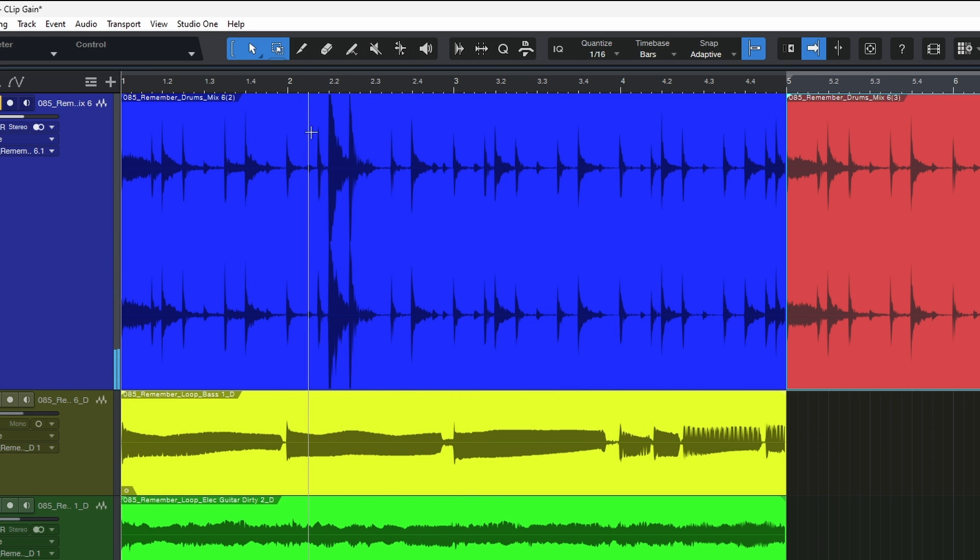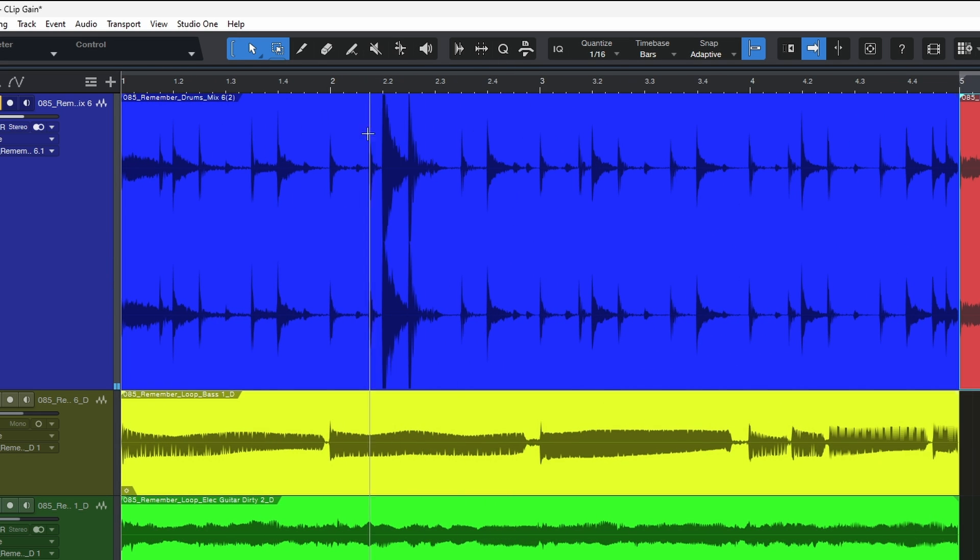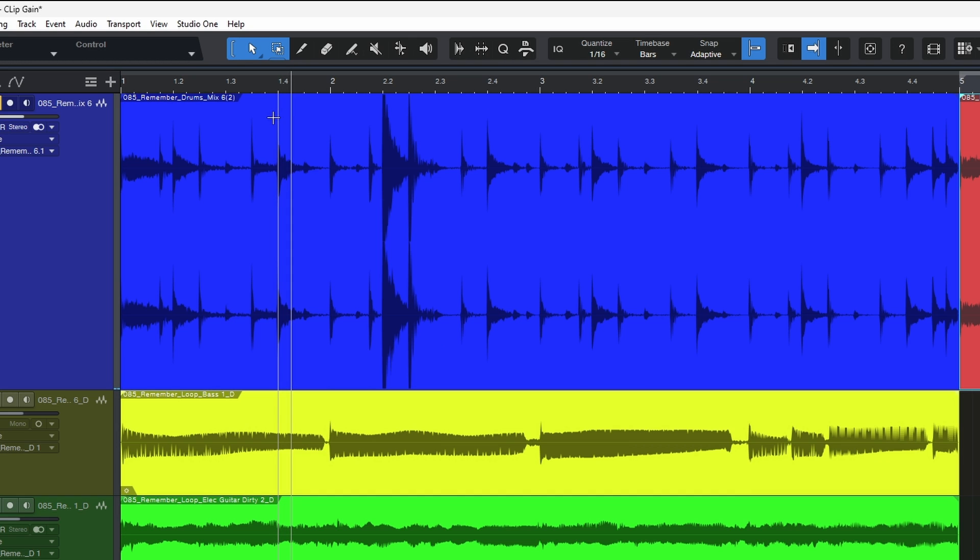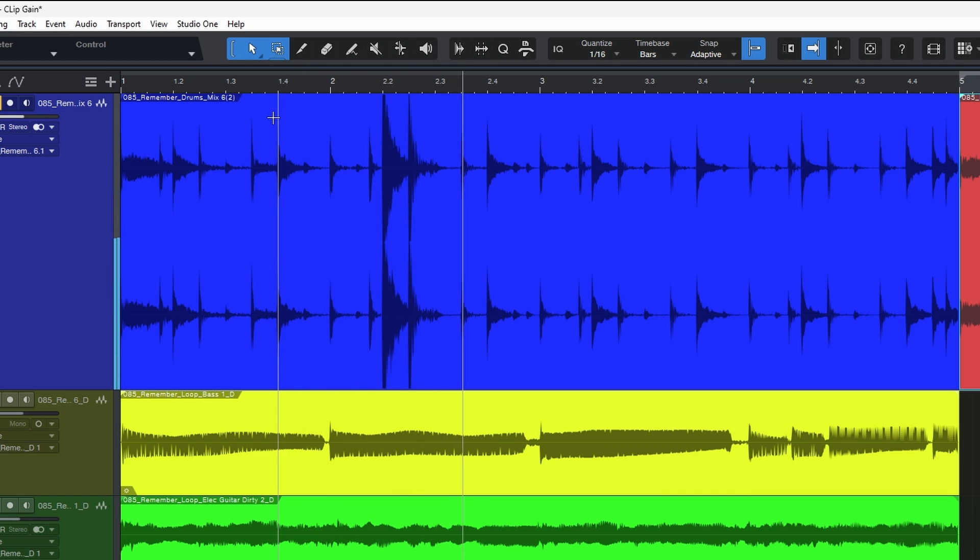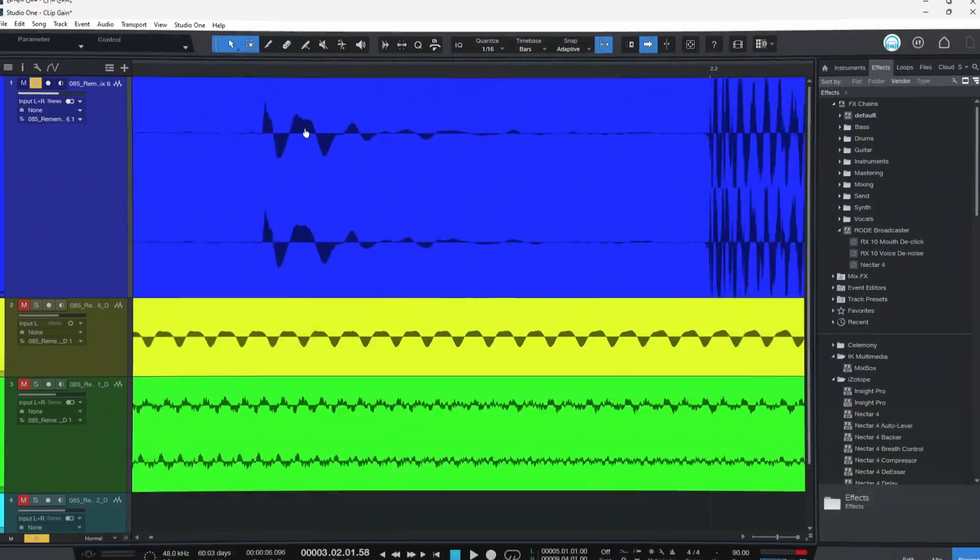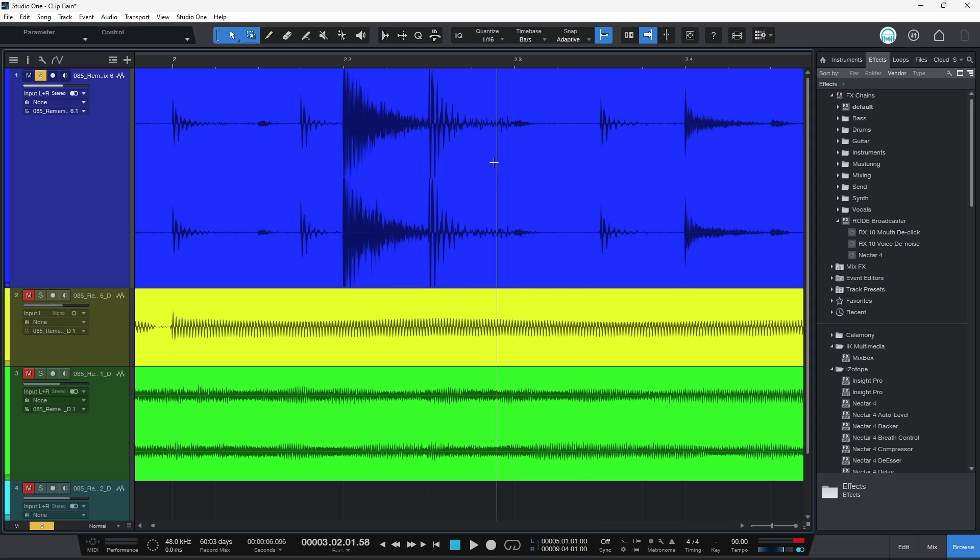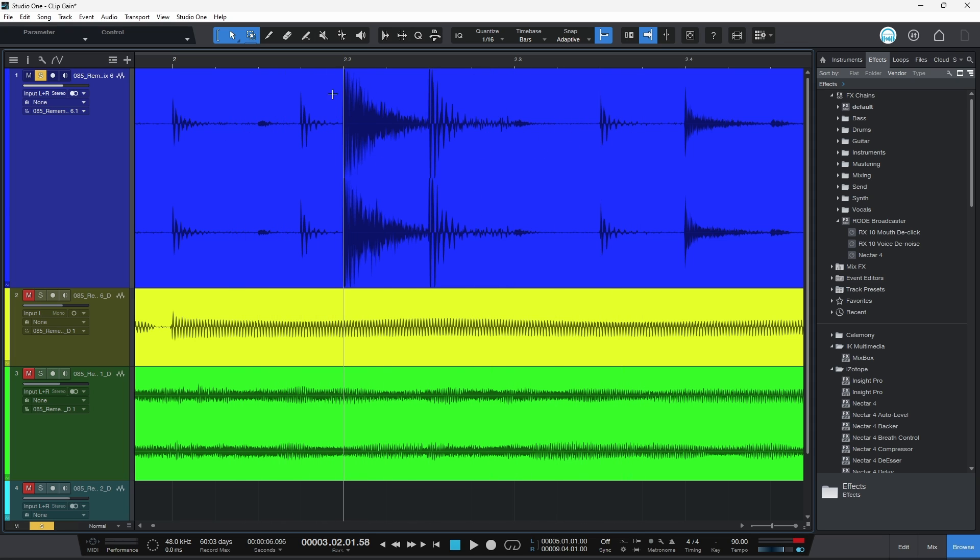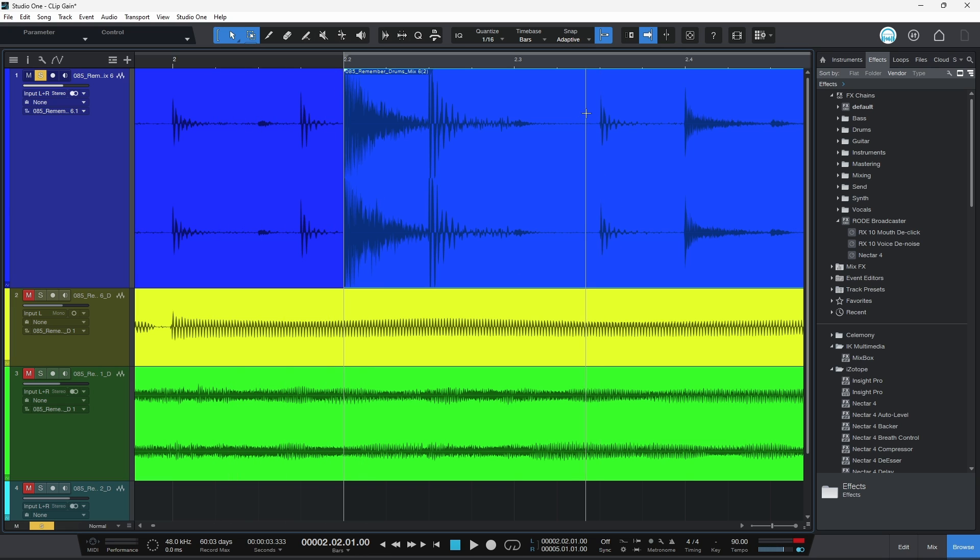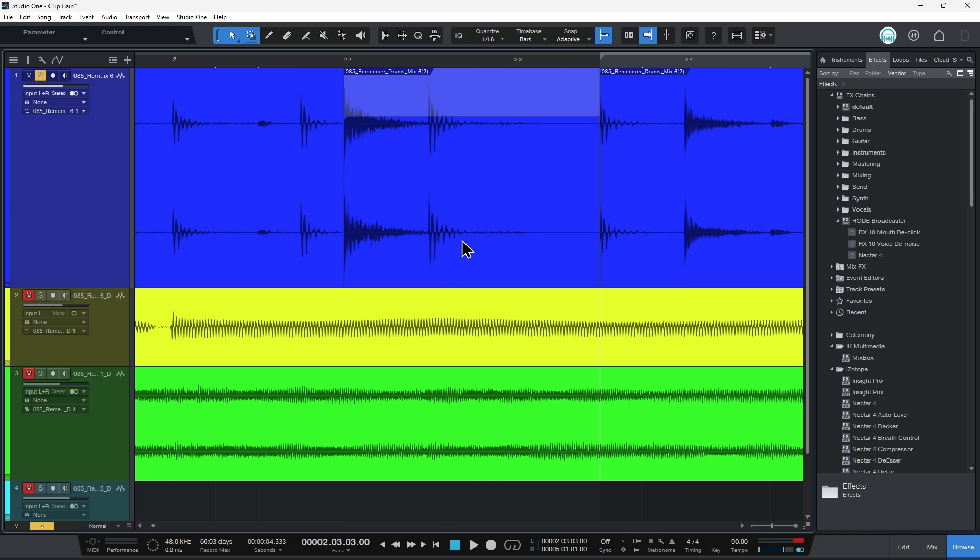Or maybe you have a problem like this. So right here, we have a couple of drum beats that are much louder than the rest of the track. So we can use static clip gain to adjust that very quickly. I'll just zoom in a bit. And in Studio One, in order to cut something, just double click. So as long as you have the multi-tool selected, double click here and double click here. And then I'll just come to the top of this track and pull down.